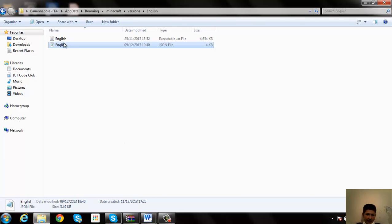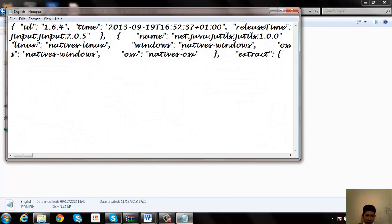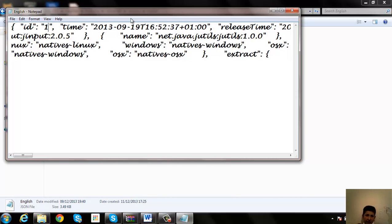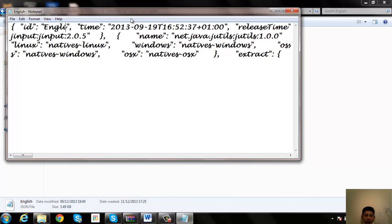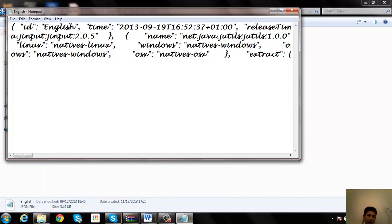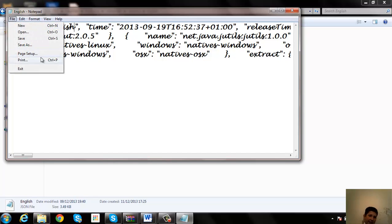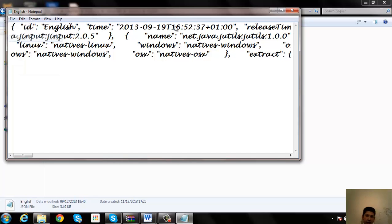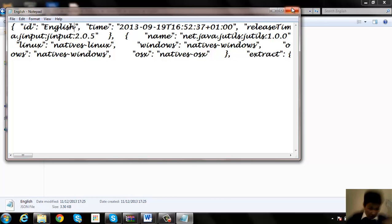Because I've already done this, I can just open that. You'll need to make it so that it's in Notepad file, and then you'll need to change it from 1.6.4 to the name of your folder. For me, of course, it's English. Save that. You don't need to change anything else, and don't take out the quotation marks. That's important.